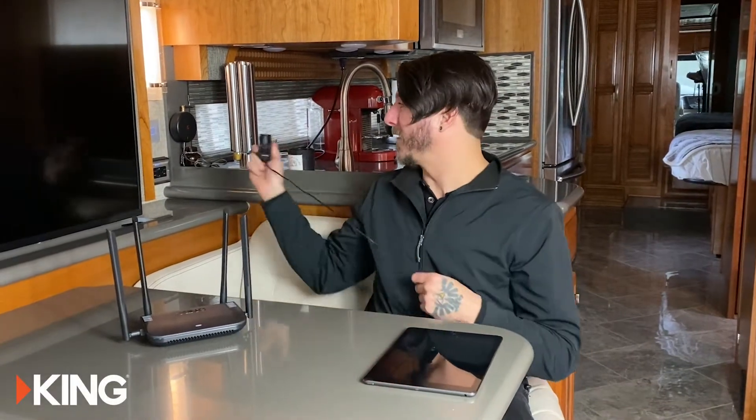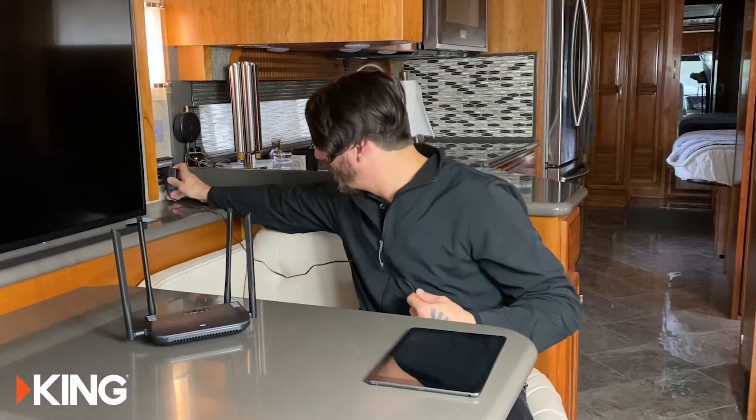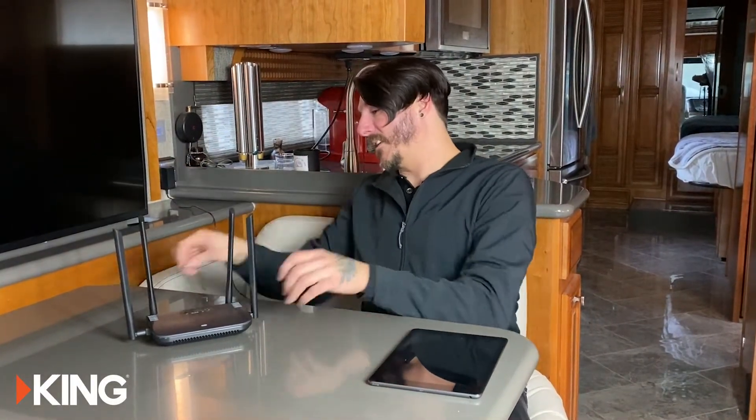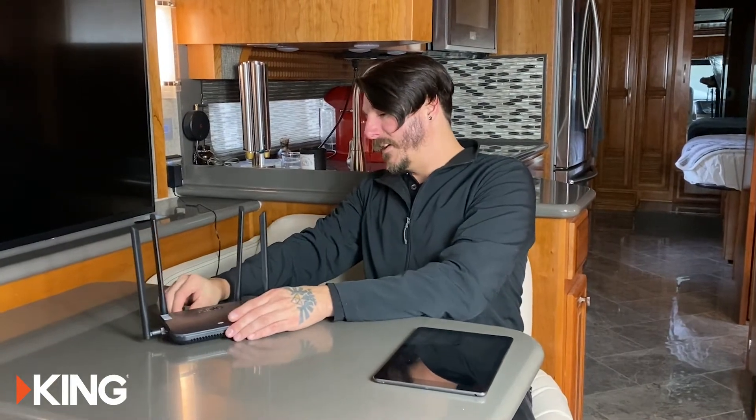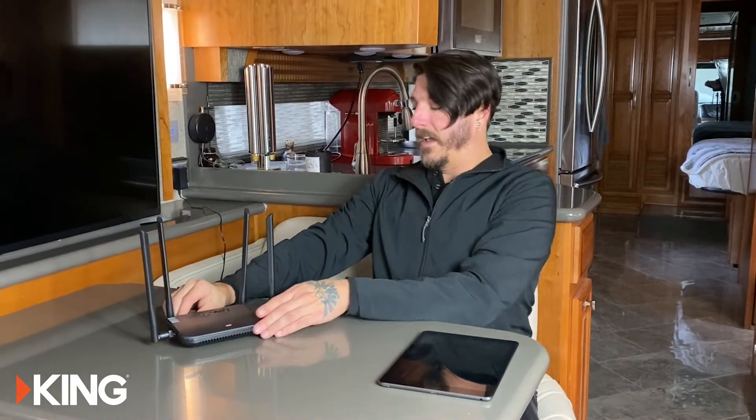Hey my name is Sean and I'm the service manager at King and this is the King Wi-Fi Max Pro. To get it set up we're going to take the power supply, plug that into the wall, plug it into the back of the Wi-Fi Max Pro and we'll get it started.